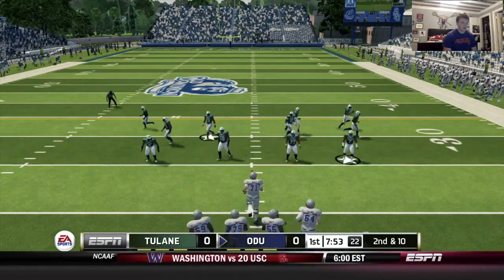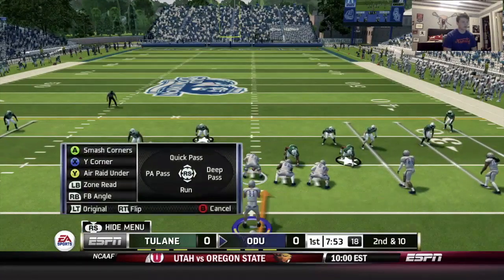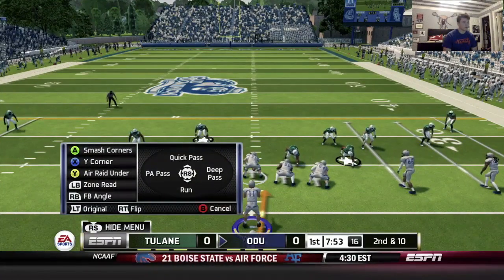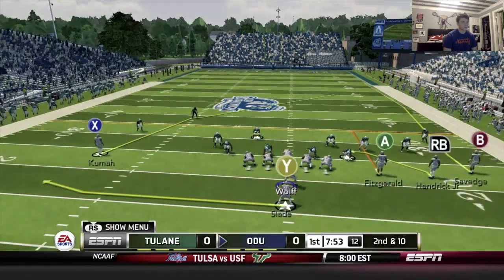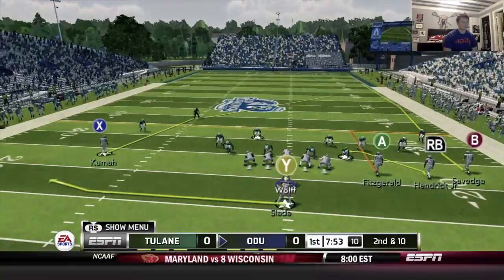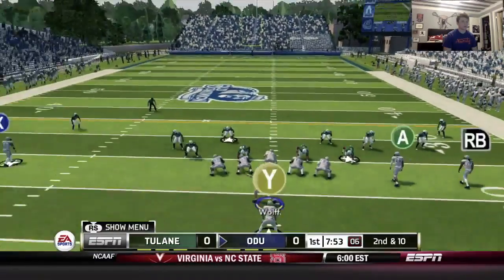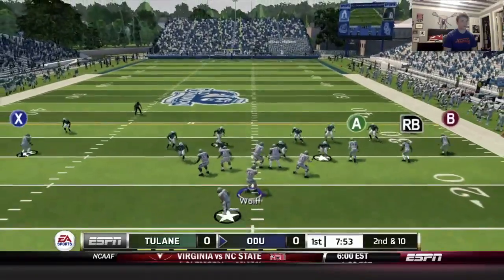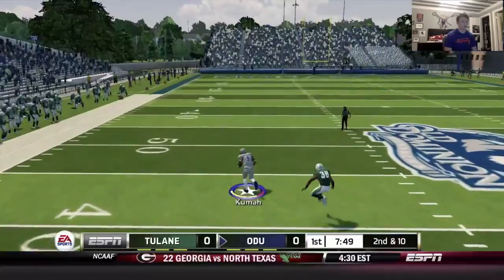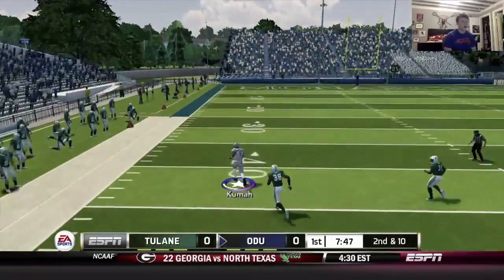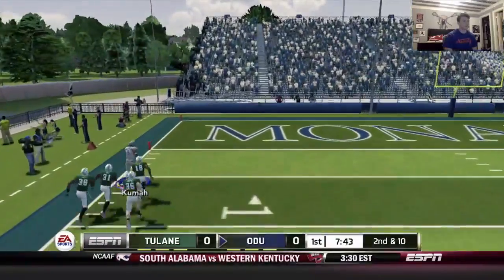Coming back with a run to try and get back on schedule. They've got no safeties up high, so I'm going to audible to the pass. Got Kuma out there — we'll audible him to a curl. Got man-to-man coverage on the outside. Hit Kuma on the curl — ooh, spins out of a tackle, he's down the sideline, he could go all the way! Don't get caught, boy!